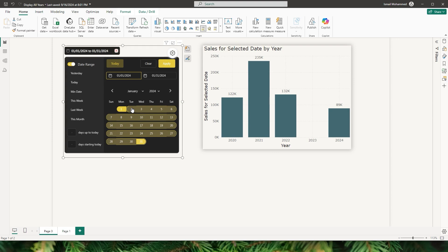Ever wondered how your sales this month compared to the same period in previous years? Or maybe you want to track performance for a specific date range across different years without having to manually adjust your filters? By the end of this tutorial you'll know how to dynamically display sales for the same month and day across all years in your dataset, giving you deeper insights for year-over-year comparisons and helping you make informed decisions.